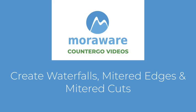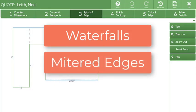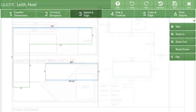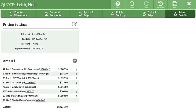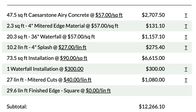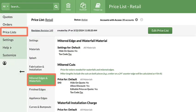Welcome to Waterfalls, Mitered Edges, and Mitered Cuts. Waterfalls and mitered edges and their associated mitered cuts can be quickly created in Step 3 when drawing a quote. This feature creates the associated countertop pieces — no need to draw pieces manually. The price for mitered cuts and waterfall installation can be entered manually or added to the price list for automatic calculation in Step 6.